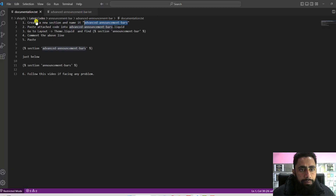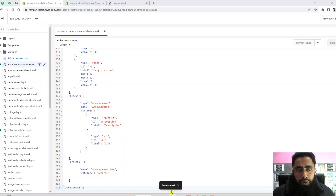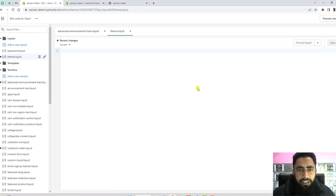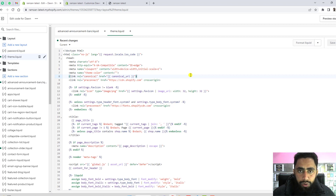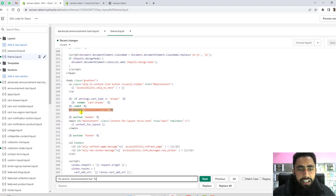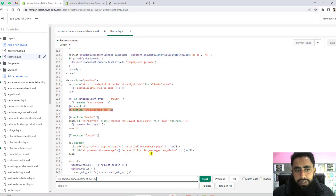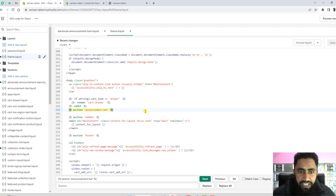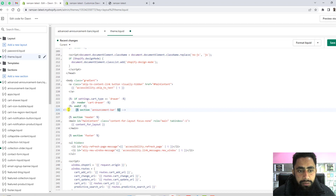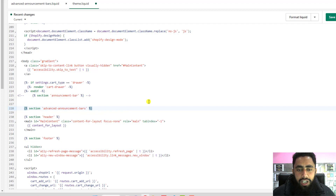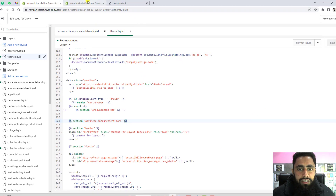The next step is to go to Layout, then theme.liquid, and find the section announcement-bar line. Press Ctrl+F (or Command+F on Mac) and search for section announcement-bar. Comment out that line using Ctrl+Forward Slash, which wraps it with HTML comment tags. Then paste the new line referencing advanced-announcement-bars in its place. Click Save. All the changes are done now.